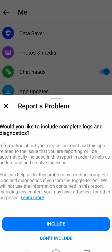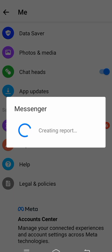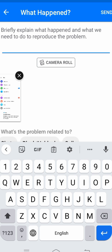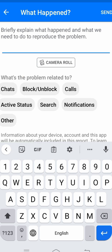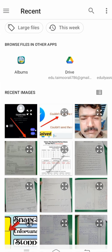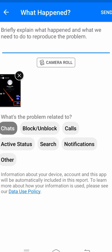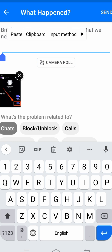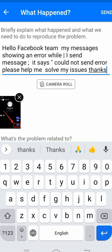Then tap on the 'Include' option. Here you have to select what the problem is related to — I have selected 'Chats'. Then tap on 'Camera Roll', select your screenshots, and then at the top you have to put your description.